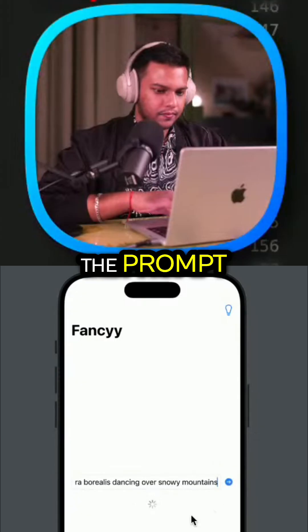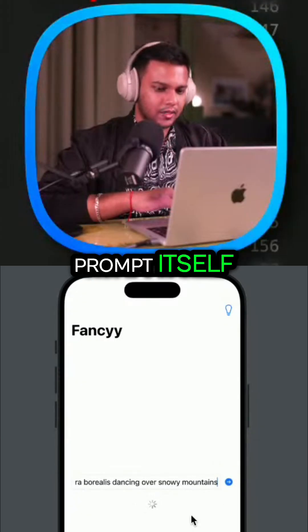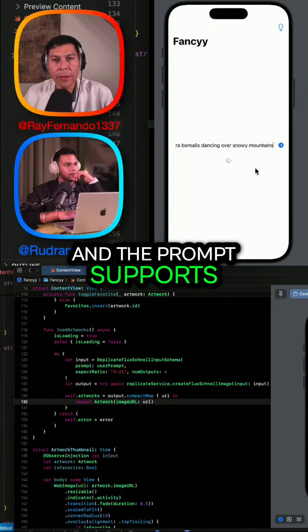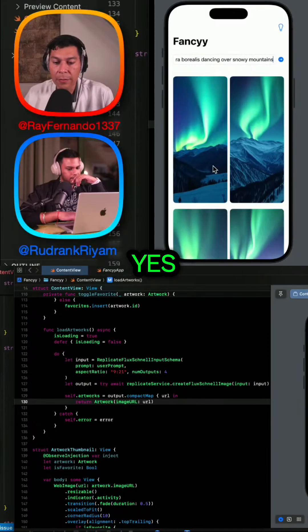So you're actually asking that in the prompt itself. And the prompt supports that as far as a parameter? Yes.